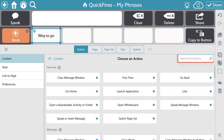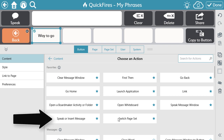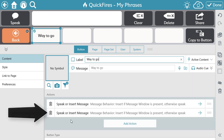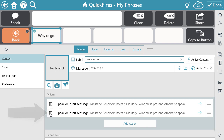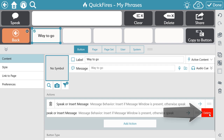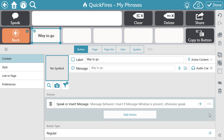There is also a search bar so you can easily find the action you're looking for. Select the action that you want to add. If you want to delete the action, use the trash can icon and select Delete. To add additional actions, again use the Add Action button and follow the same process.